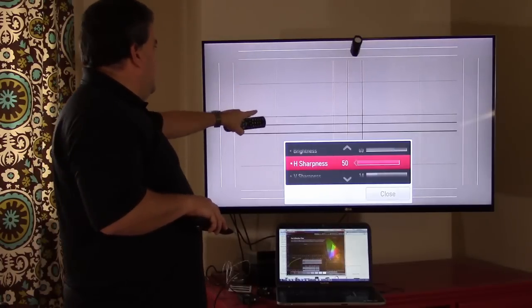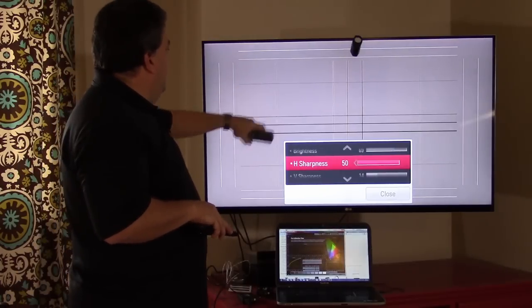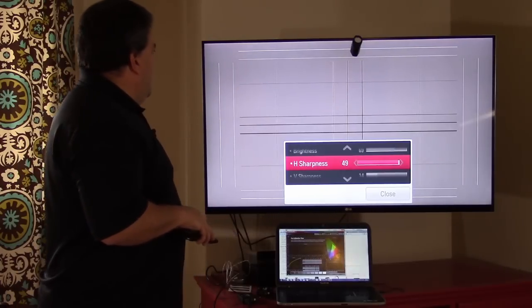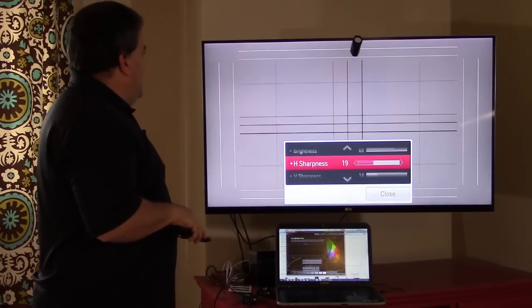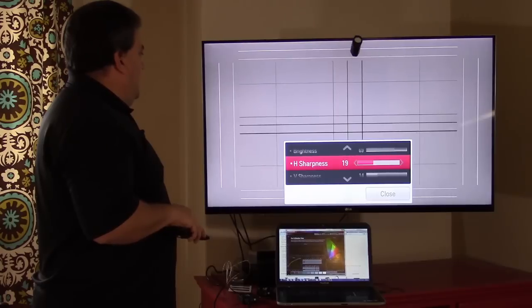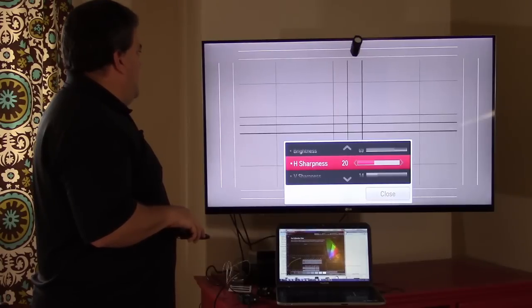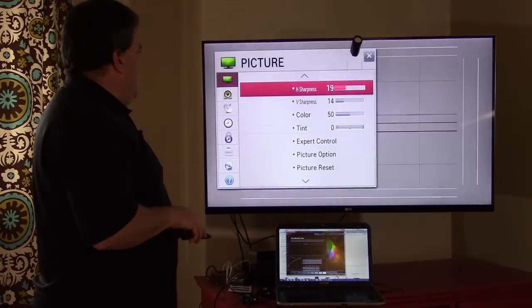Now let's do horizontal, same thing. We'll start cranking that down until what we see is just the black line. And so they're about the same place, about 19.